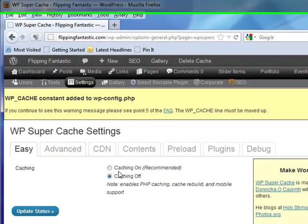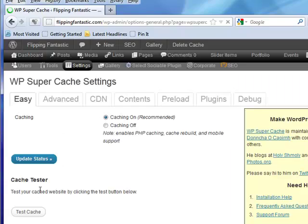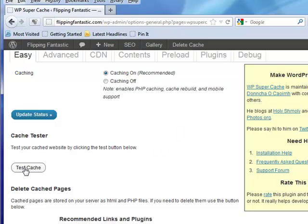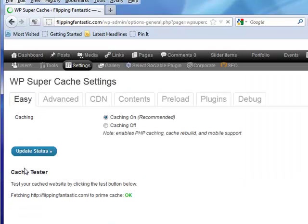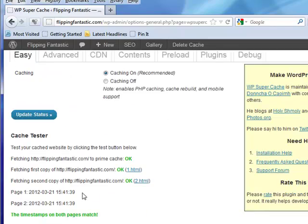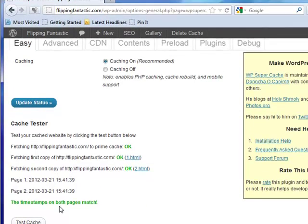First thing I'm going to do is the easy version - I'm going to turn caching on, then update settings. Do I have any warning messages? I don't think so. There's a cache tester - anytime I see a test button I've got to press it. Everything seems okay, the timestamps on both pages matched.